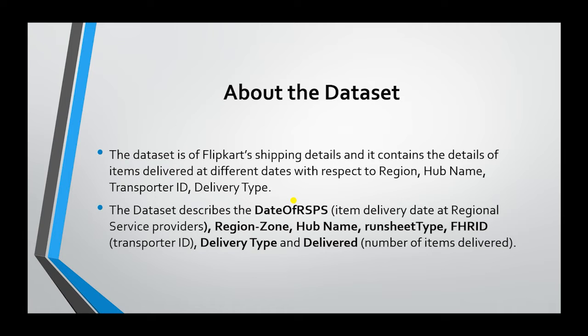The dataset describes the DateOfRSPS, item delivery date at regional service providers. Then we have region zone, hub name, runsheet type, FHRID which is the transporter ID, the delivery type, and delivered, that is the number of items delivered.